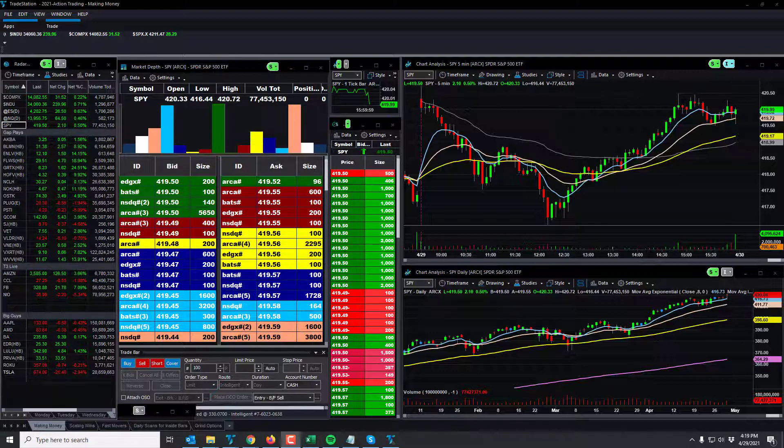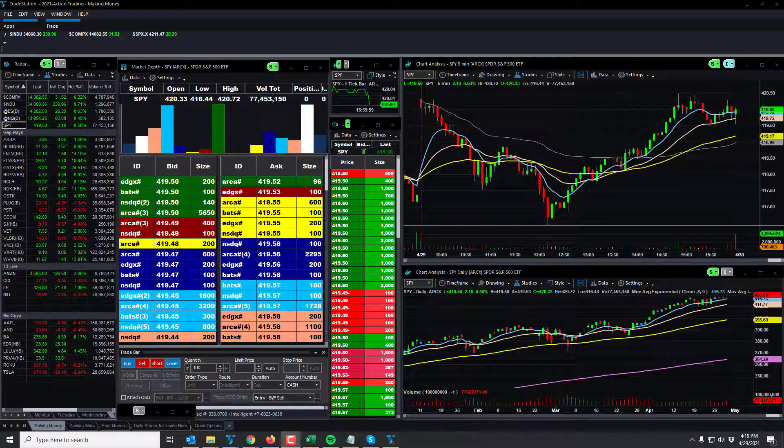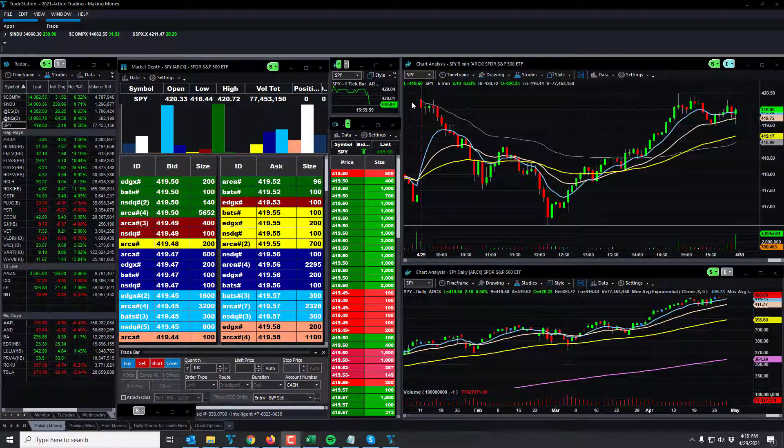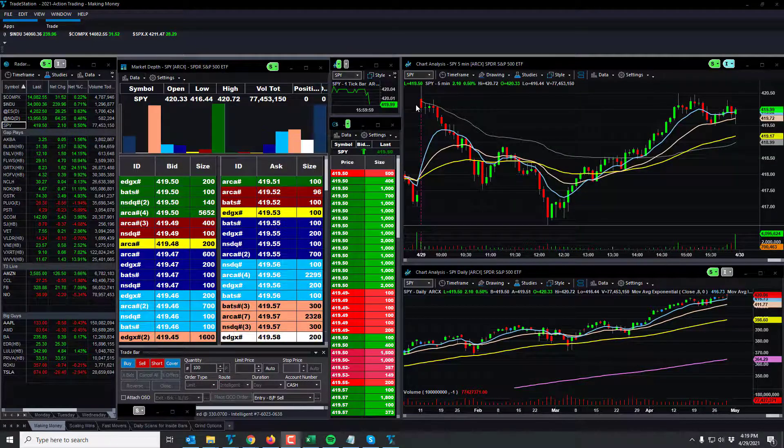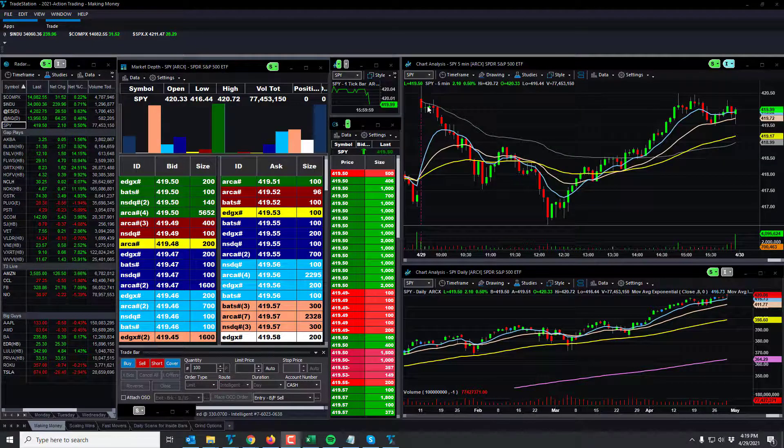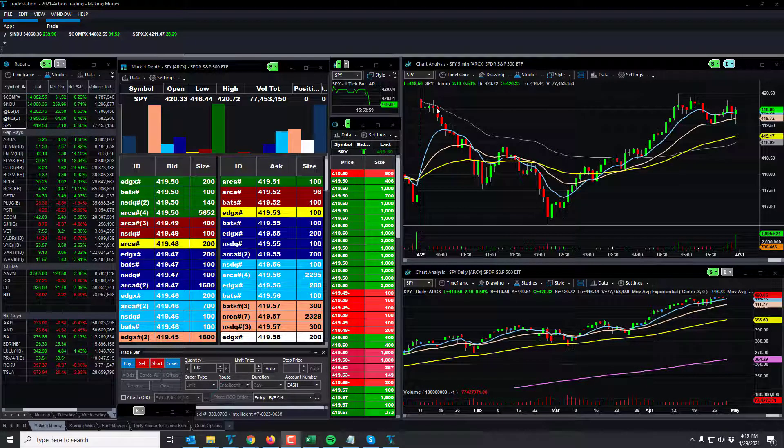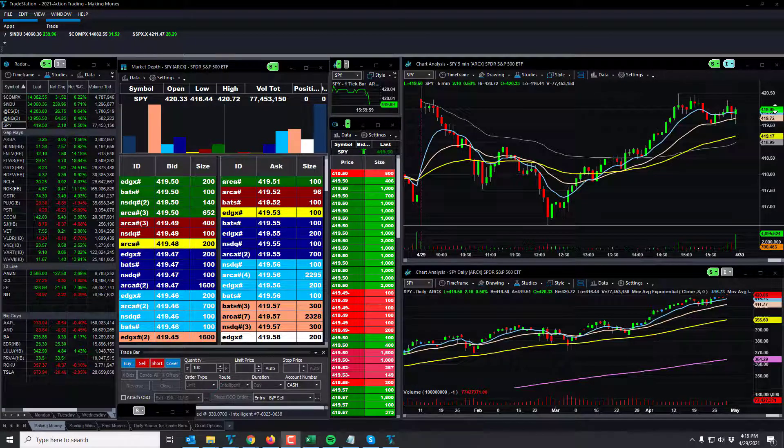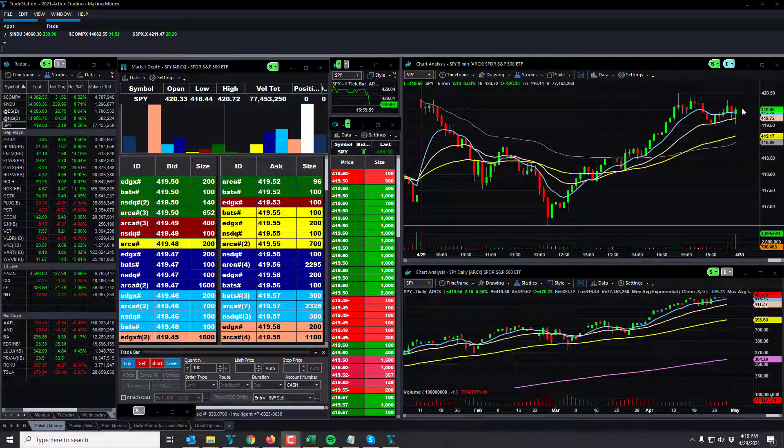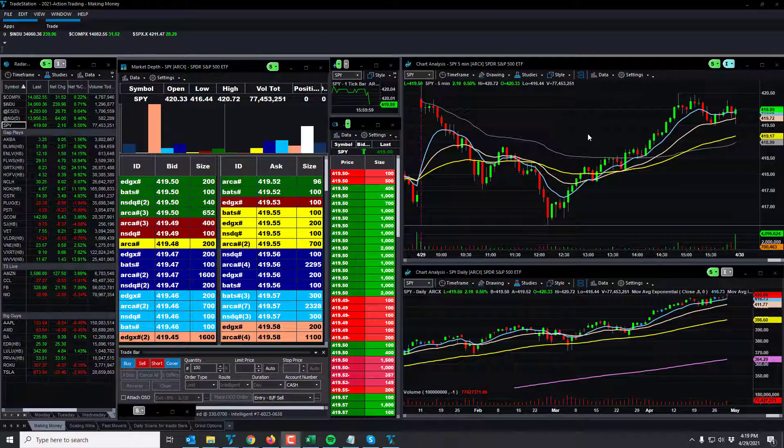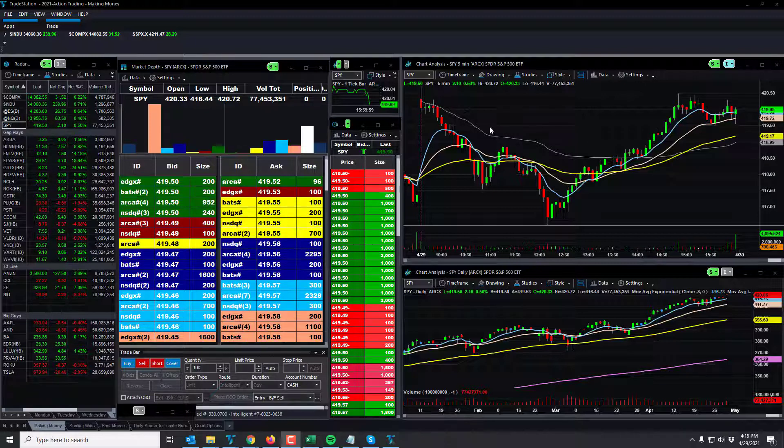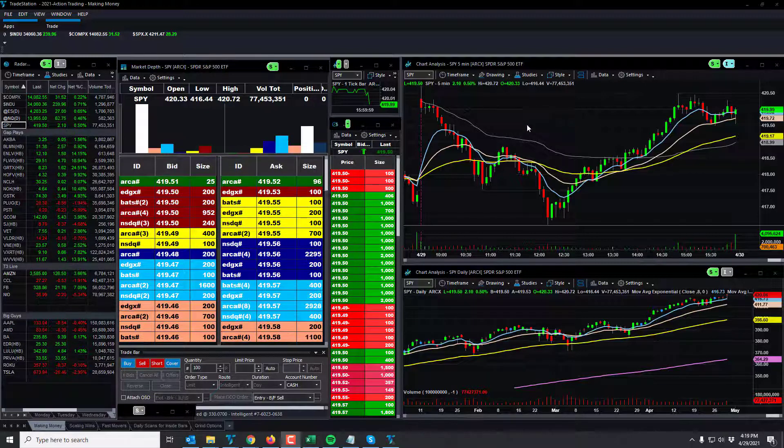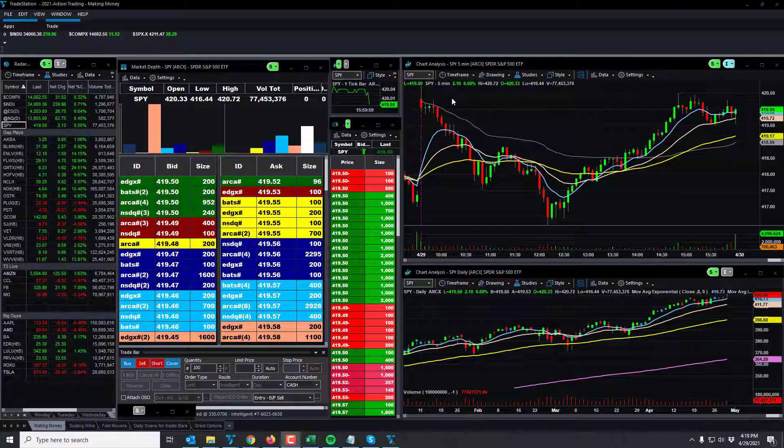Here we are, SPY opening up at 419-ish, or actually 420, should always say the 420, and it closed at 420. How about that? So pretty much another crazy no-action day. However, there were some trades to be had.